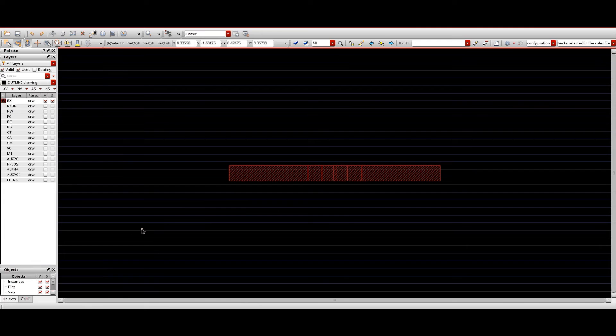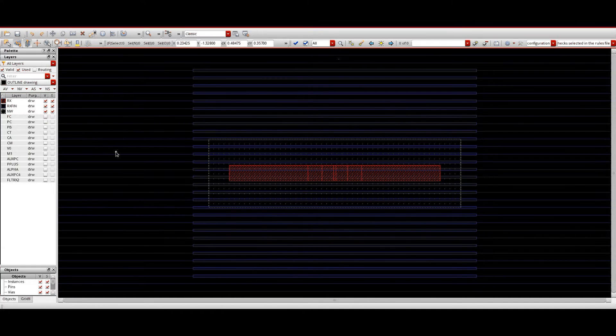The first layer is called the RX layer. In lower technology nodes we call it the RX layer; in higher technology nodes the same layer is called OD — oxide diffusion layer, like a substrate. Second, we have the RX fin: since it is FinFET technology, it tells us how many fins are occupied by the oxide layer. In our structure, two fins are occupied by the OD, so this is a two-fin device.